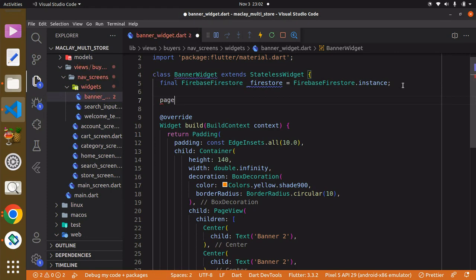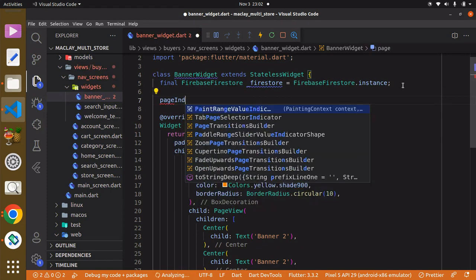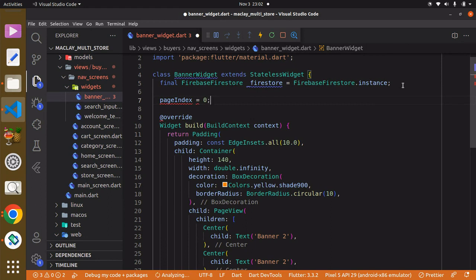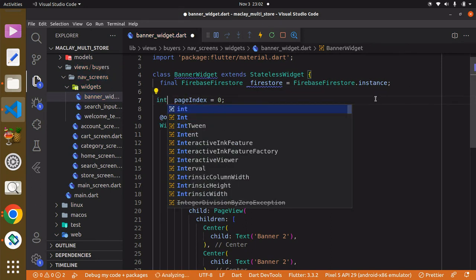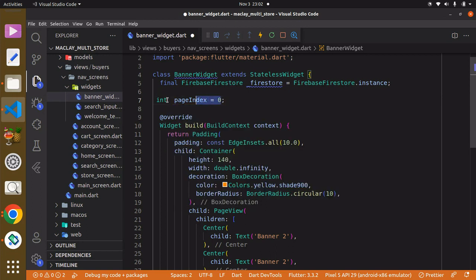The same way we created a variable called `pageIndex` and set it to zero, and specified the type of variable as `int` — because that variable is storing a number — we just have to specify the type, and that is what we are doing here.